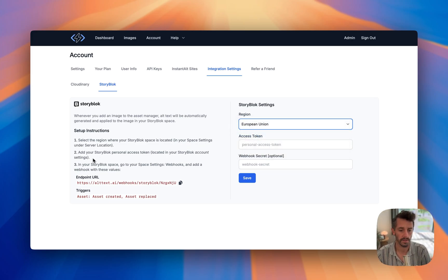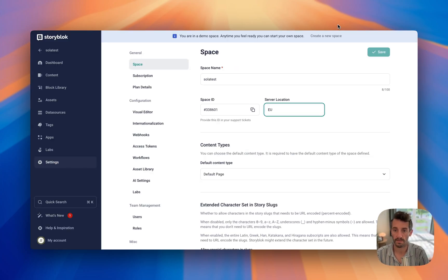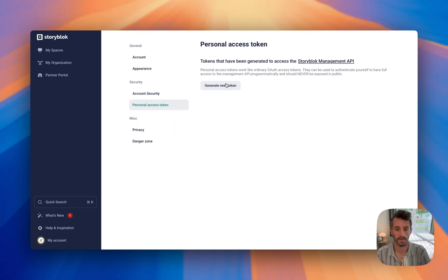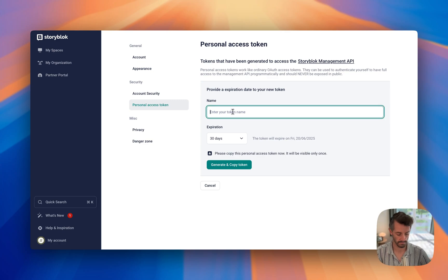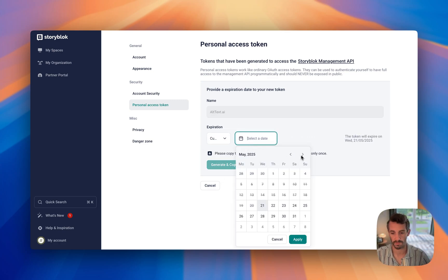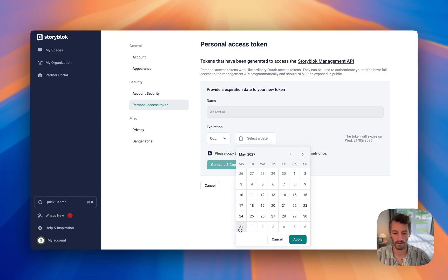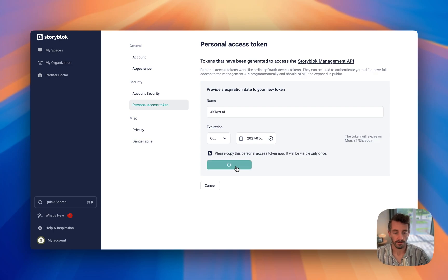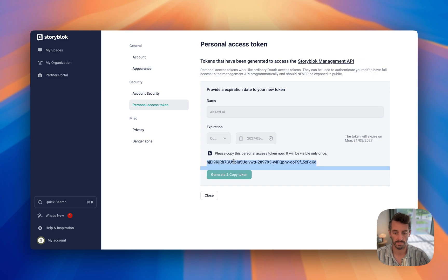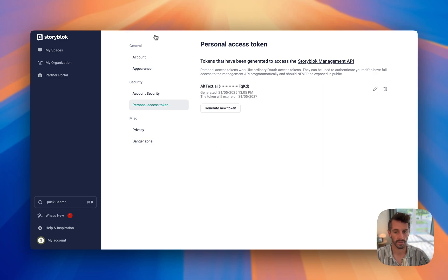Now we'll need to go into Storyblocks and go to the account level — we just did a space — and we'll update using Account Settings, Personal Access Token. I'm going to generate a new token. Now I click Generate and Copy Token. Keep in mind, I've had the experience that sometimes this doesn't automatically copy to the clipboard, so you're going to want to copy it to your clipboard because you won't be able to access it again.